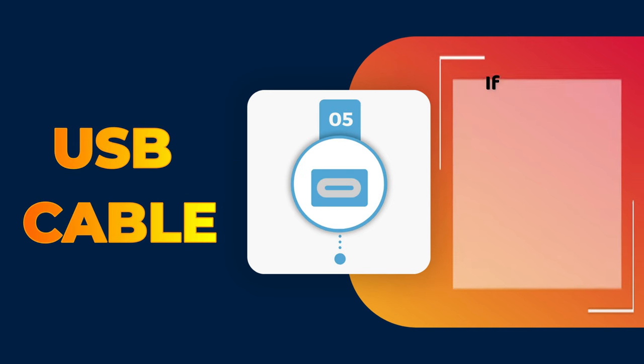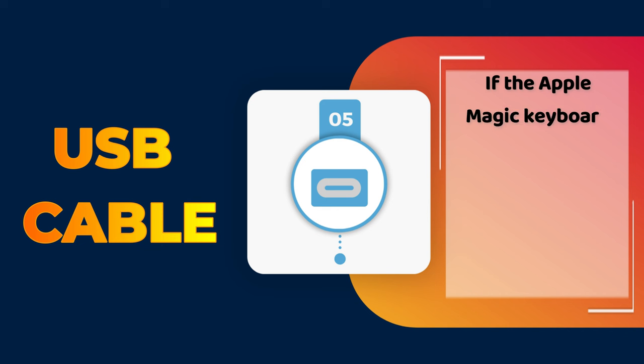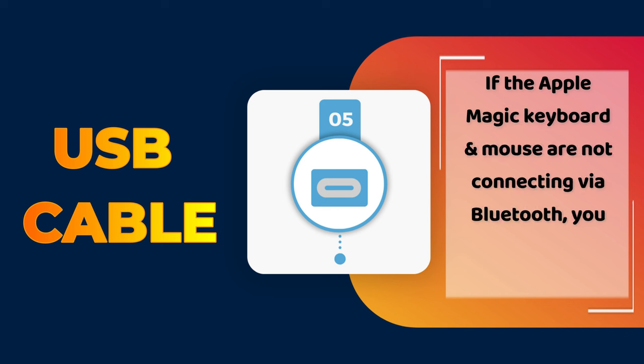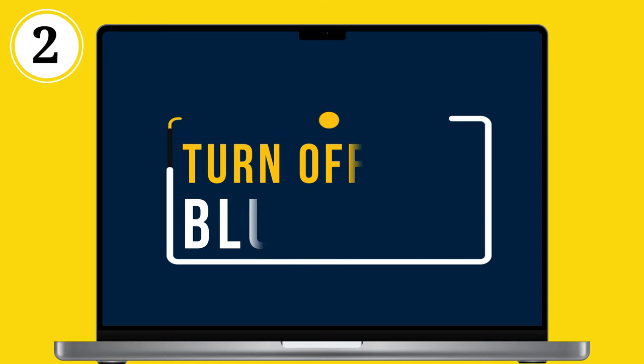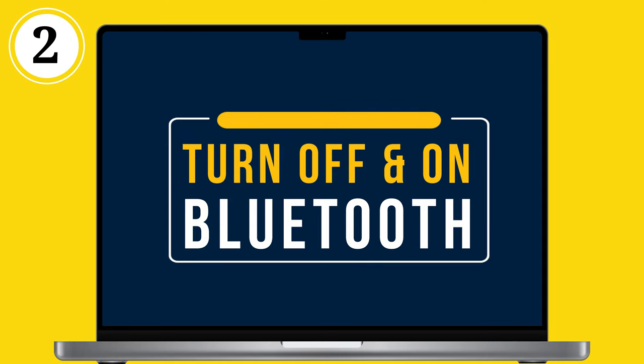If the Apple Magic keyboard and mouse are not connecting via Bluetooth, you can use a USB cable. If the problem persists, follow the second solution.